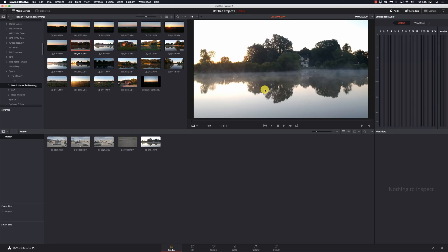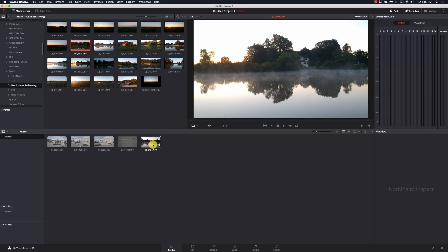Hi and welcome to Learn DaVinci Resolve. Today we're going to check out the clip attributes page and show you what it's all about and what all the different settings are for. This is really going to help you out in a number of different areas, so stay tuned, we'll be right back.